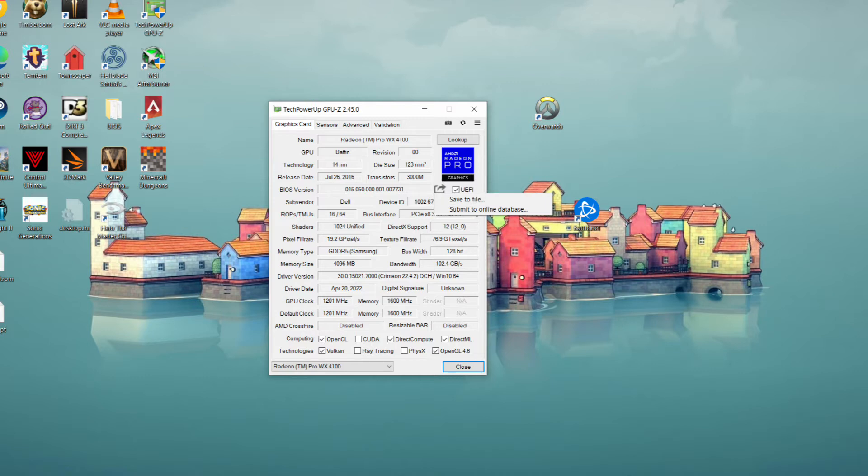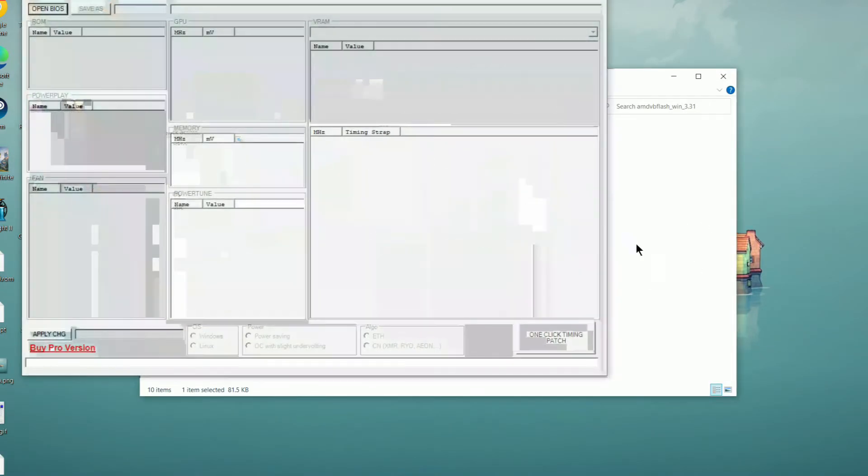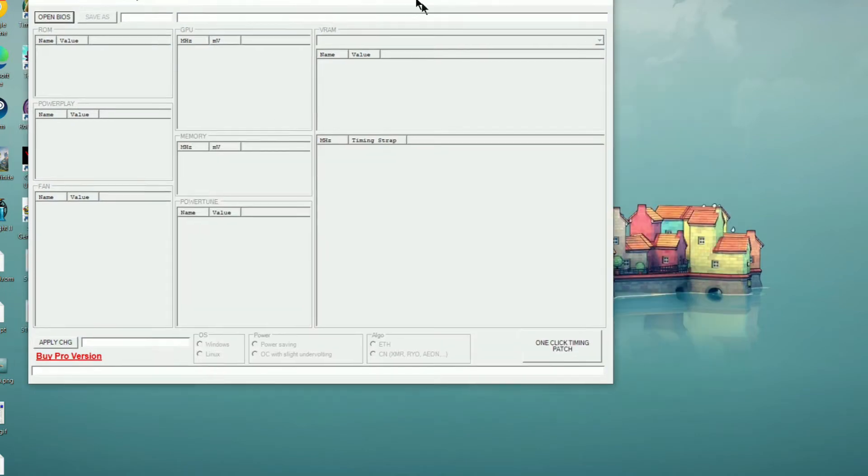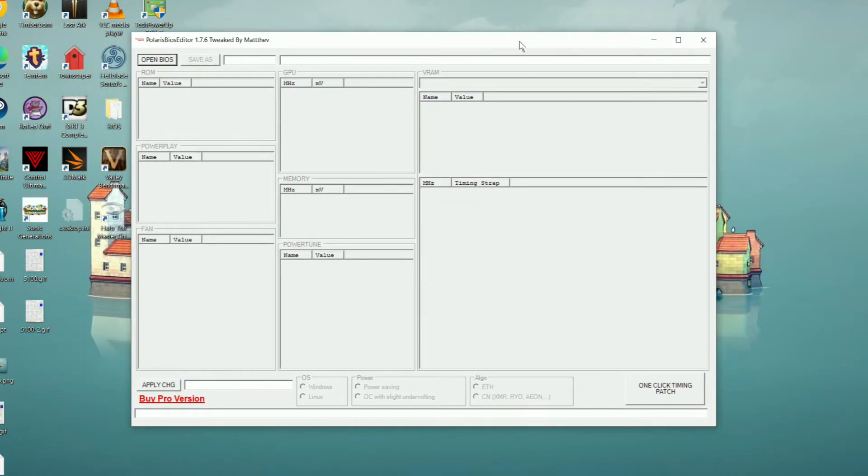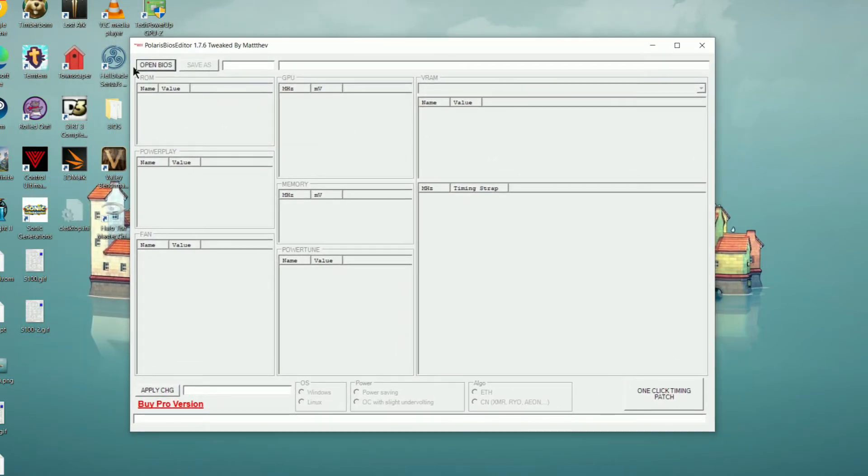The next piece of software you're going to need is the Polaris BIOS editor. Once you have that open, you can press open BIOS in the top left hand corner, find the BIOS that you just recently saved, and open that.